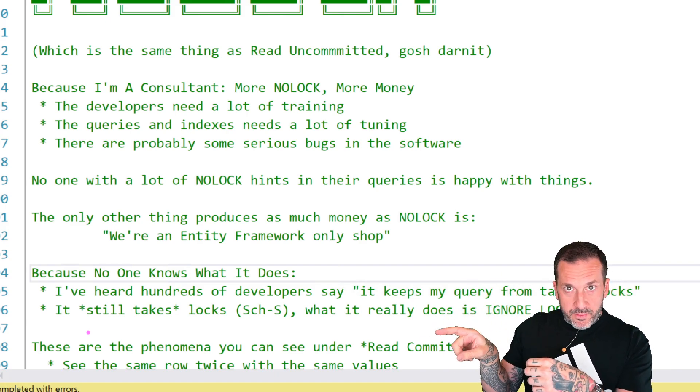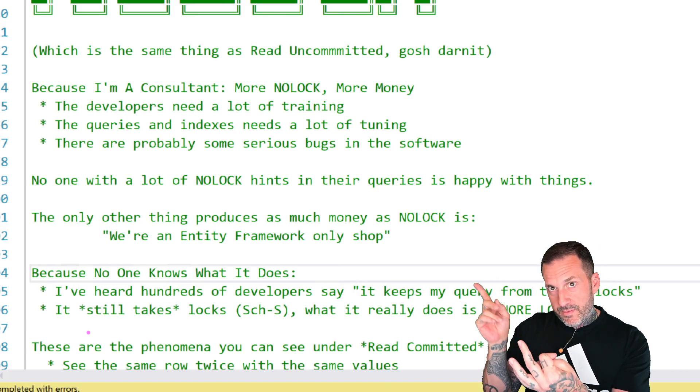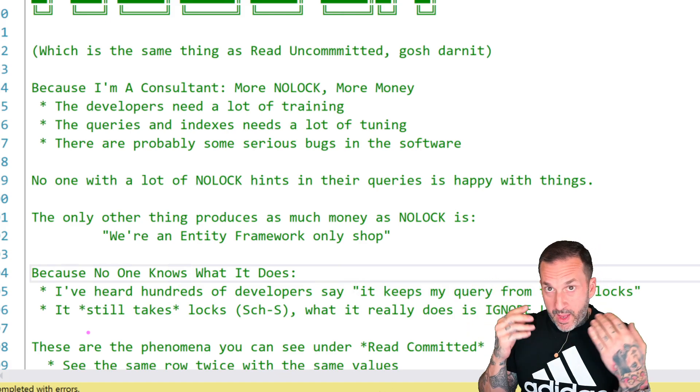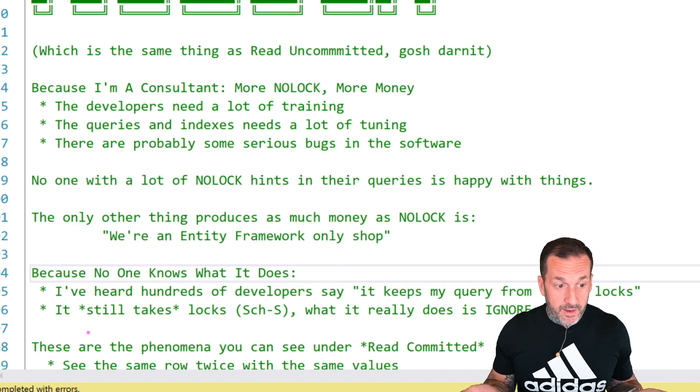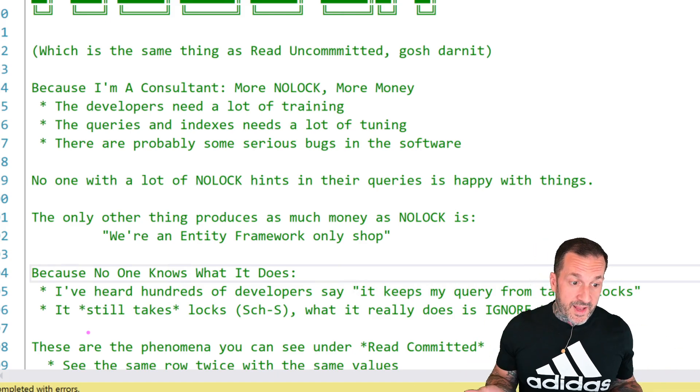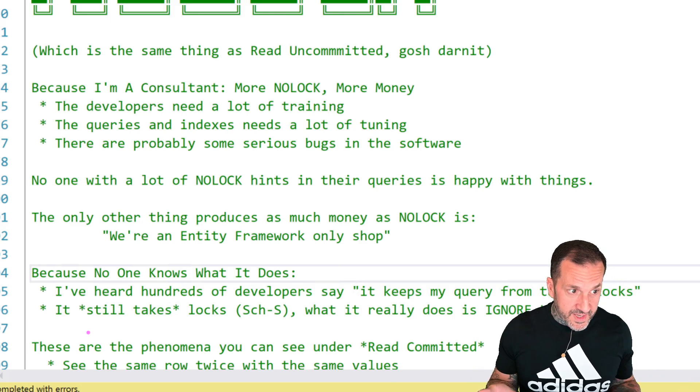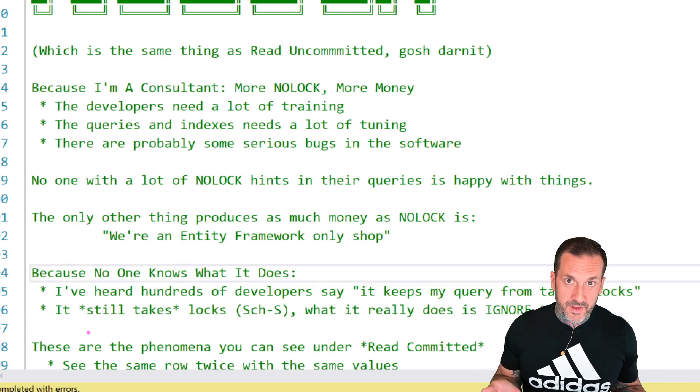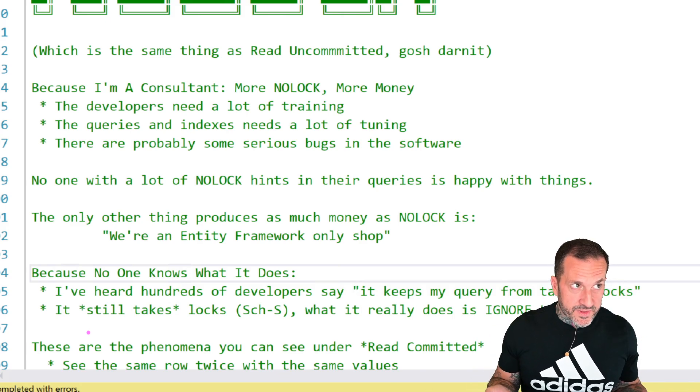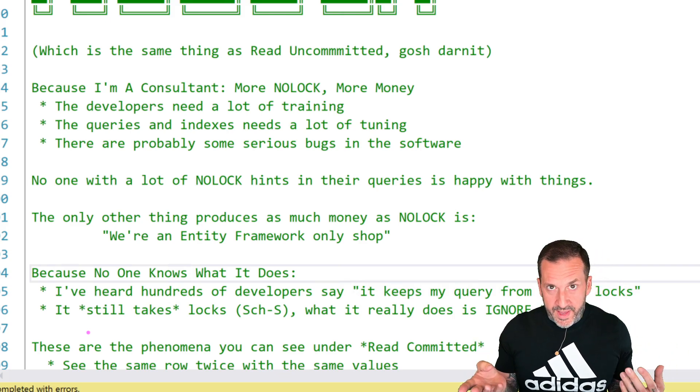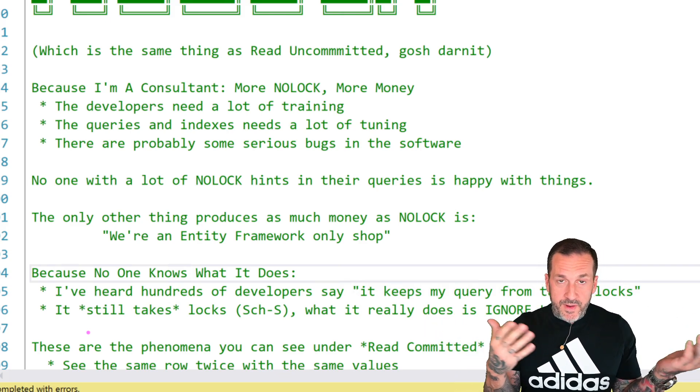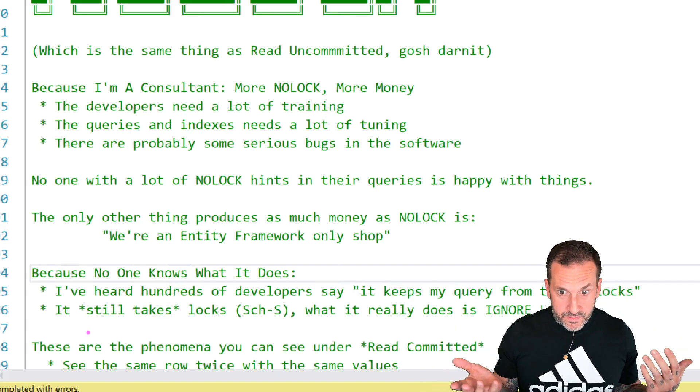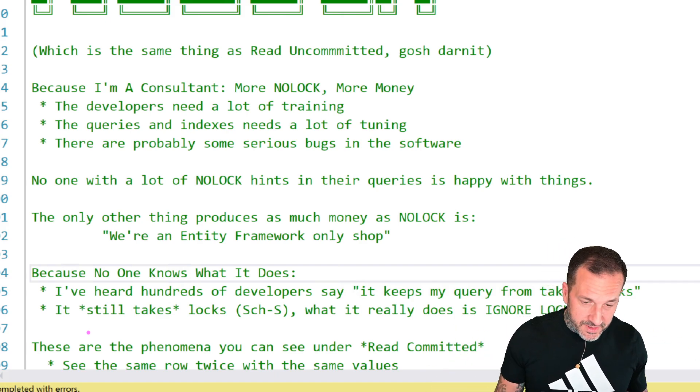But instead, all they get is a bunch of fear-mongering about dirty reads, incorrect results, race conditions, and temp DB. It's kind of a nightmare, and I really hate that every time I'm trying to talk people into using an optimistic isolation level, they come back at me with like the same two, three, four links that are all just like various levels of incorrect about optimistic isolation levels.